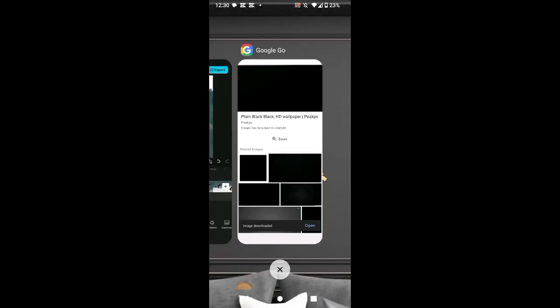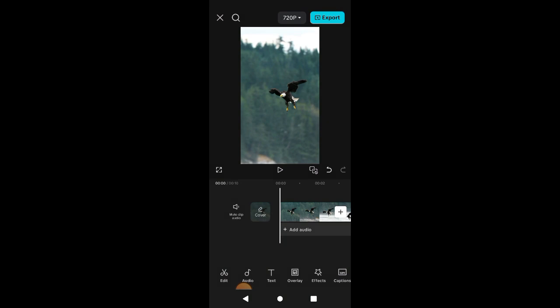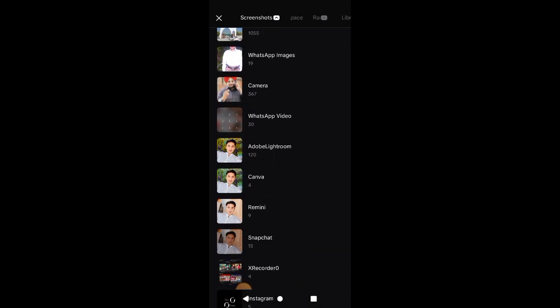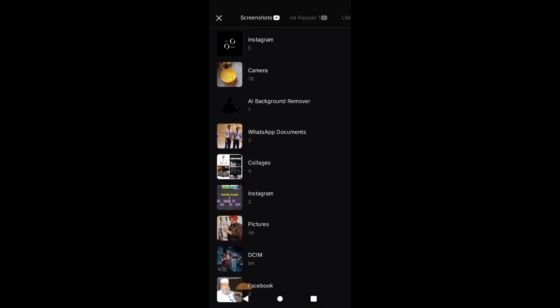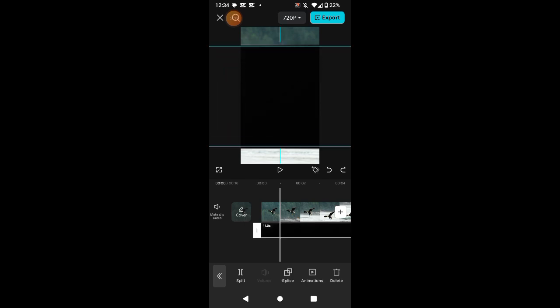Again open CapCut and add that black image in overlay. Drag this overlay on the whole video and slide right to left.